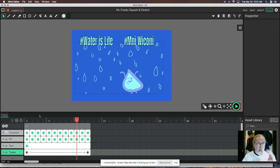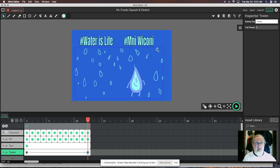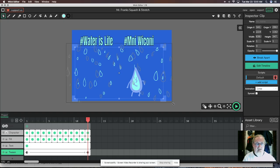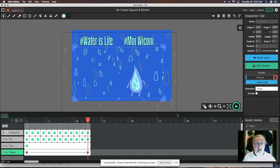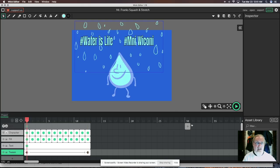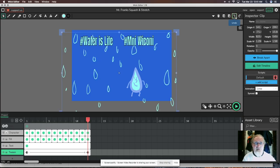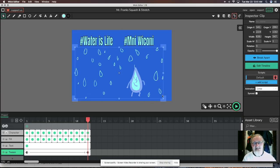You can do lots of different things with the tween — you can change the size of the raindrops at the end to make them bigger, so they enlarge as they go down as if coming right at you, or make them smaller. I'm going to go ahead and keep them the same size.